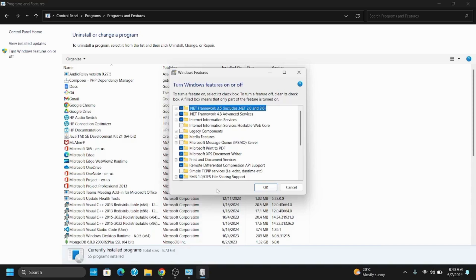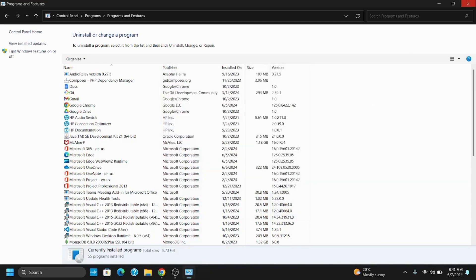The first one is Virtual Machine Platform, Windows Hypervisor Platform, WSL, Windows Sandbox, and Hyper-V. Tap on OK and restart your PC. This should fix the issue for 30% and 50%.